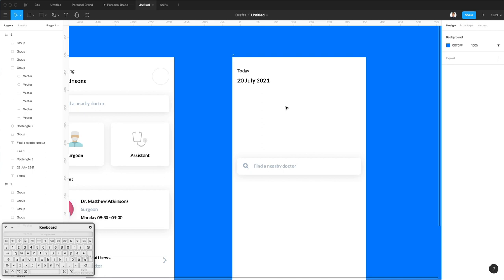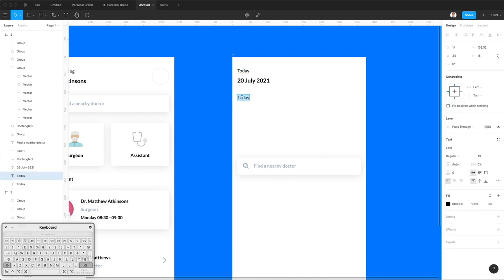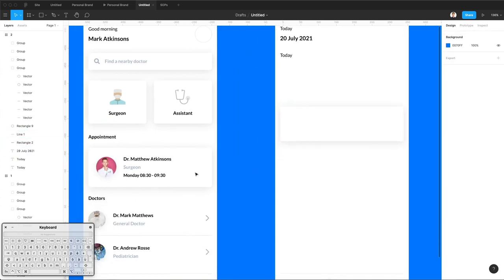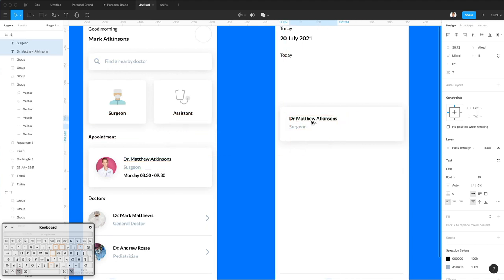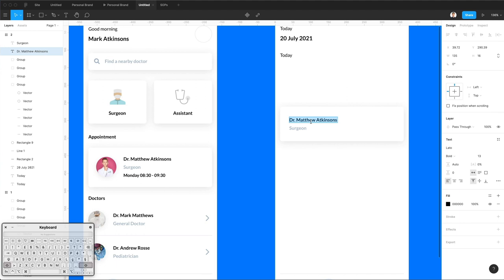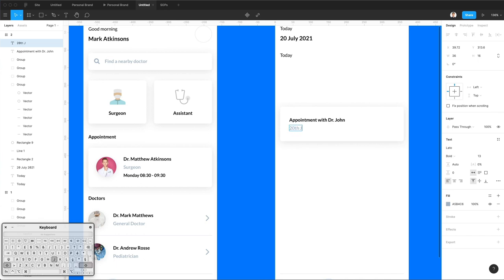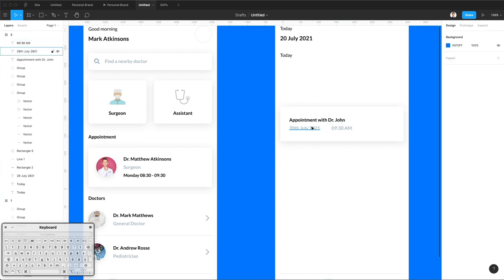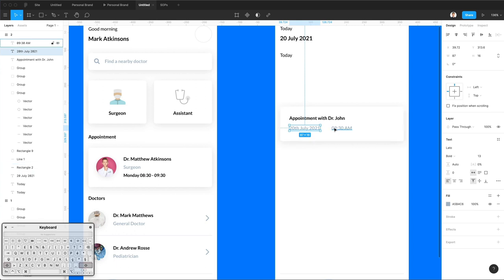So far so good. We're going to have a section below — let's just leave it as 'Today' for now and make this section higher. We're going to grab these two text styles from the other artboard, which will make the work easier. This is going to be 'Appointment with Dr. John,' and we're going to change this to the actual date and time: 20th of July 2021, from 9:30 a.m.